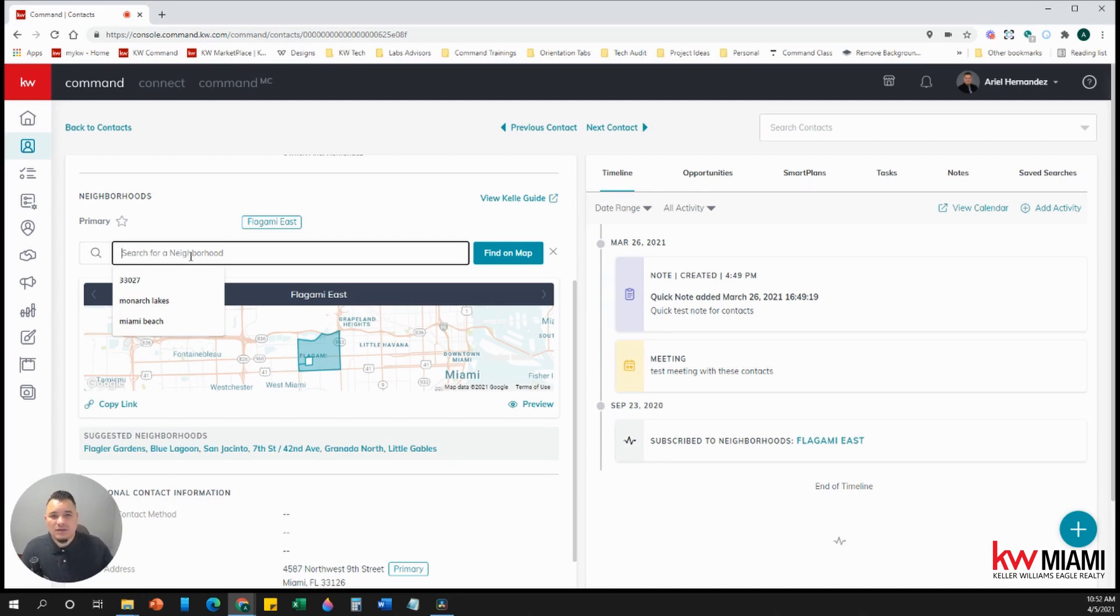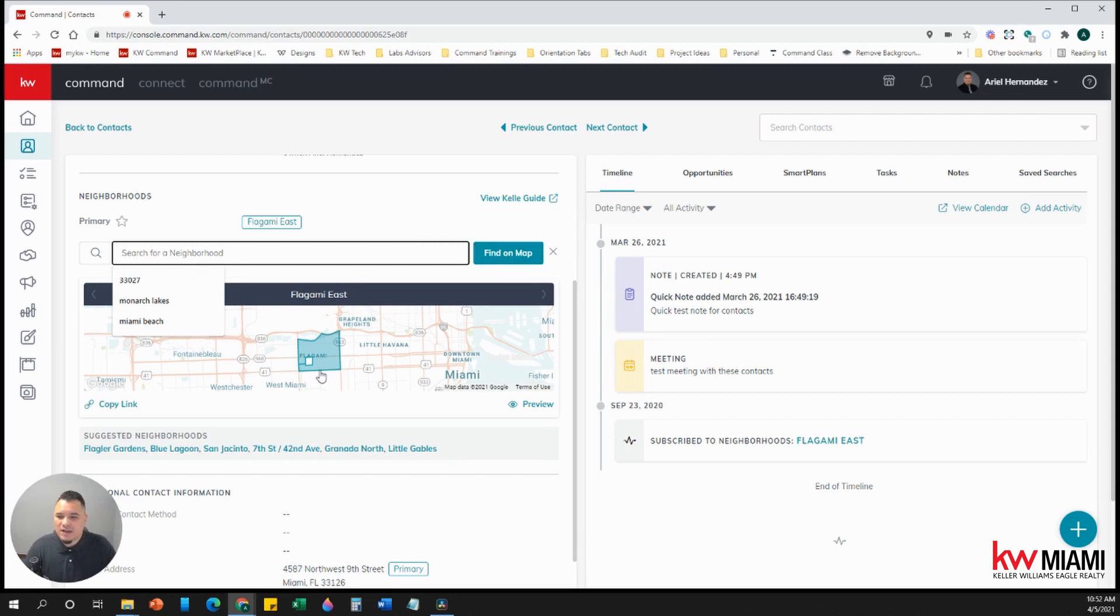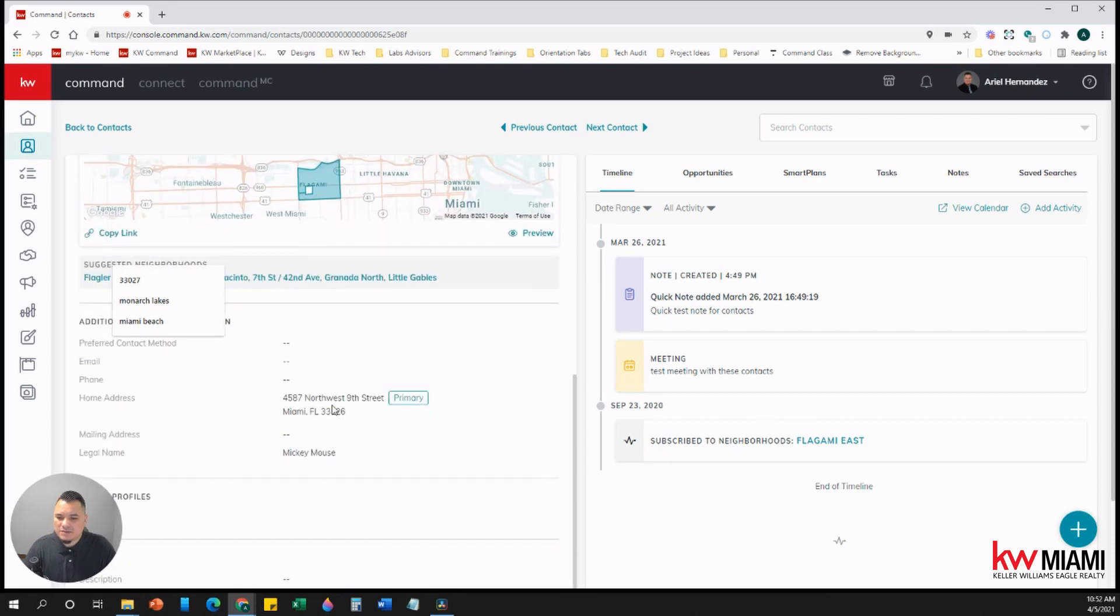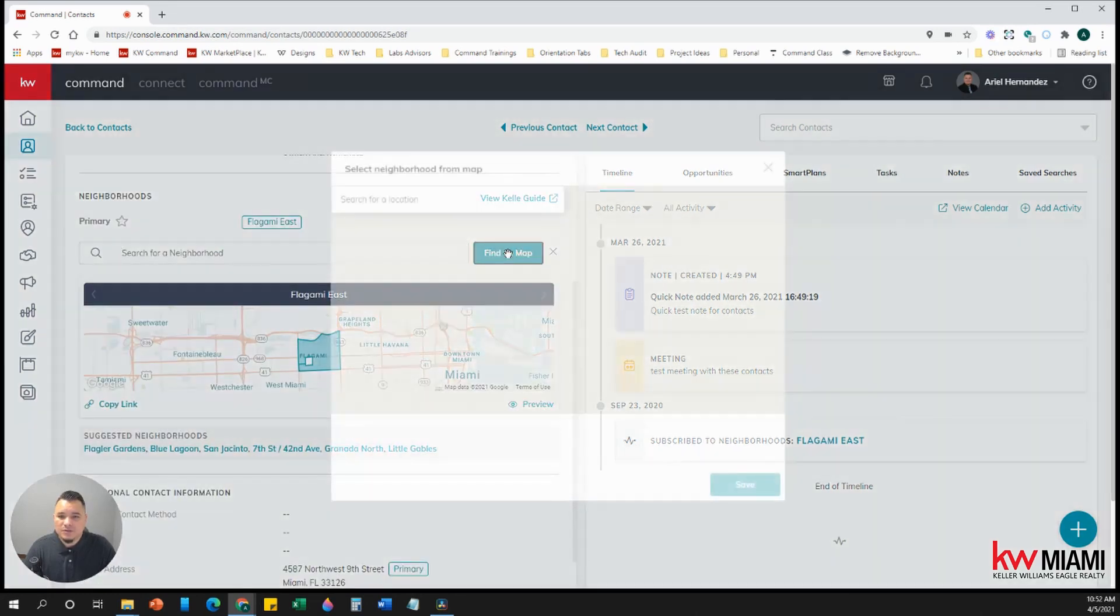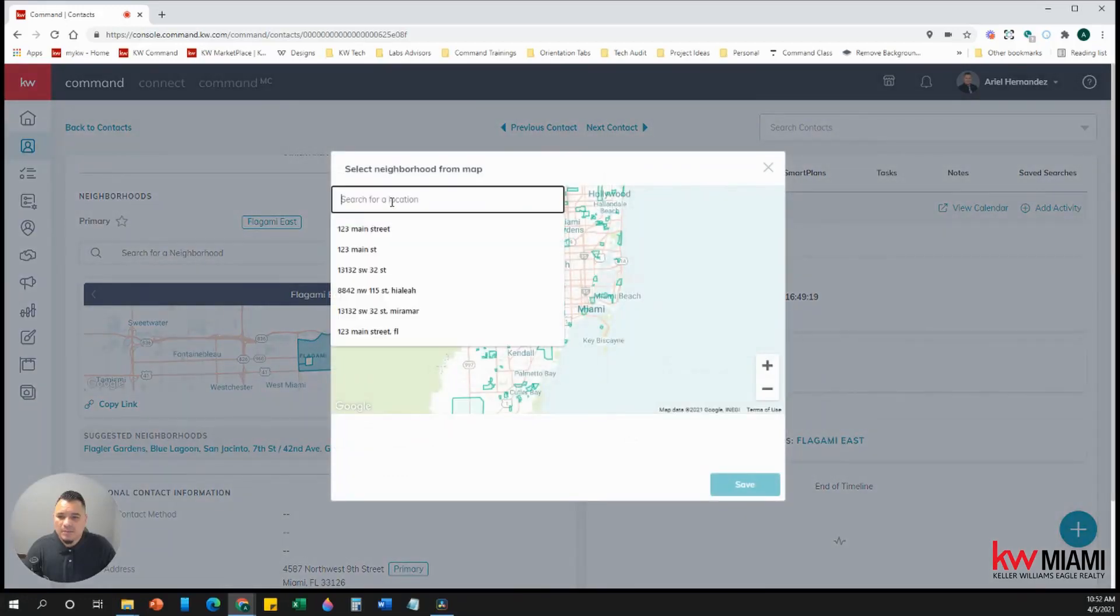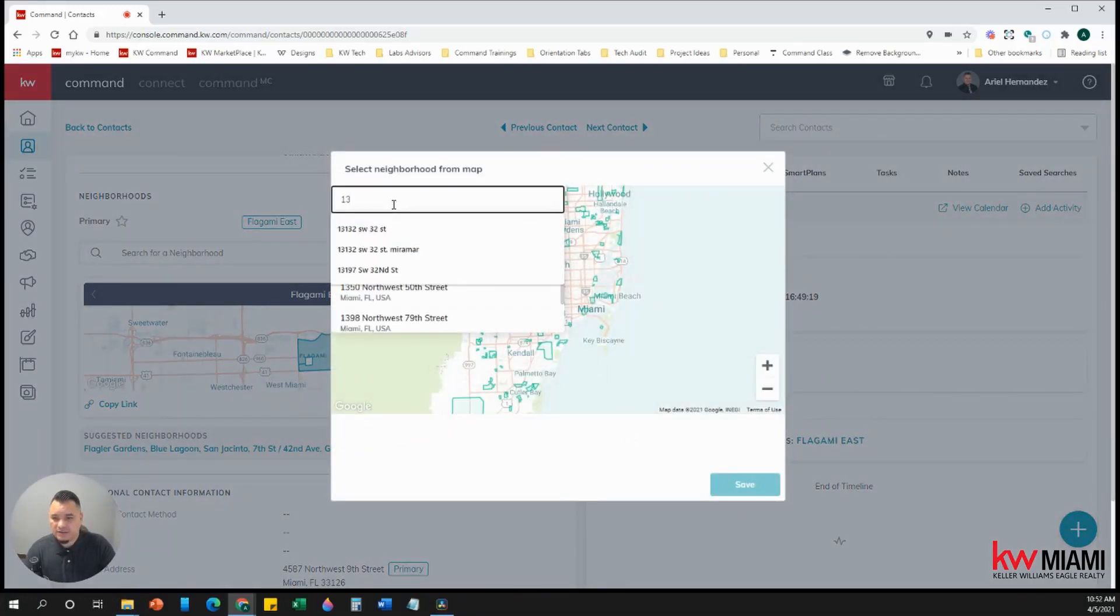And say, Hey, I really like this house. Here's the address. I like anything around that neighborhood, right? So let's say right now, this one is in like by the little Havana area is this address here, but let's say they want to move to another county. You want to go to Broward. So we're going to put find on map and we're just going to put an address.